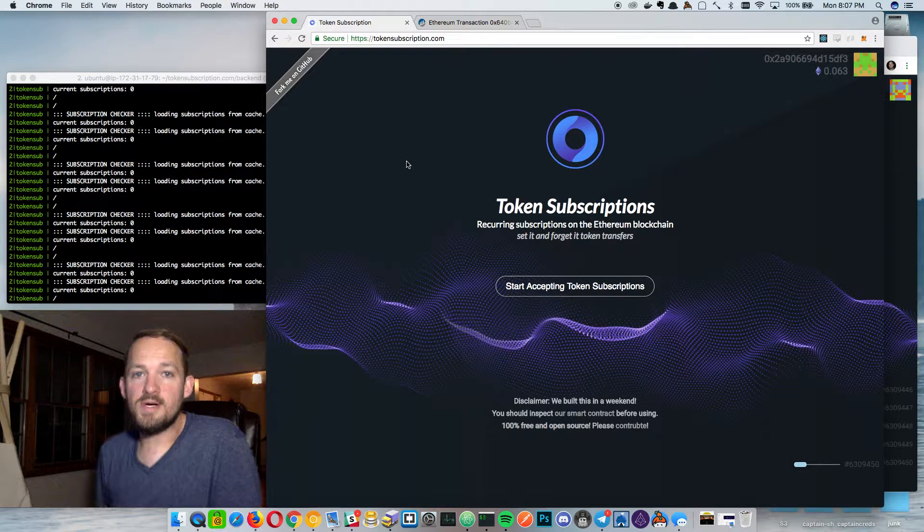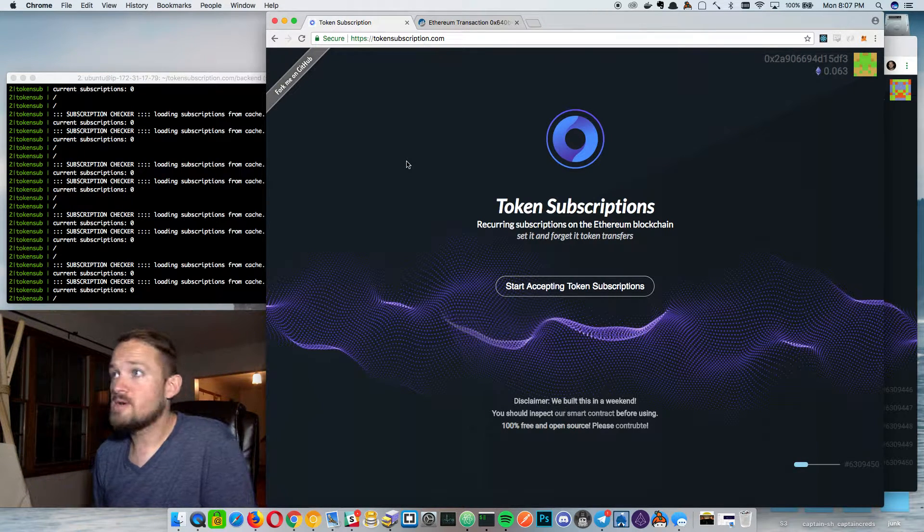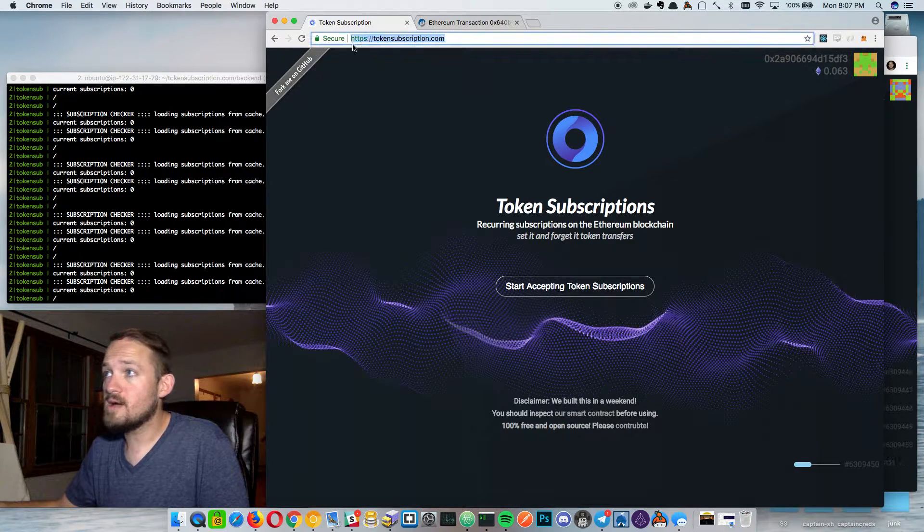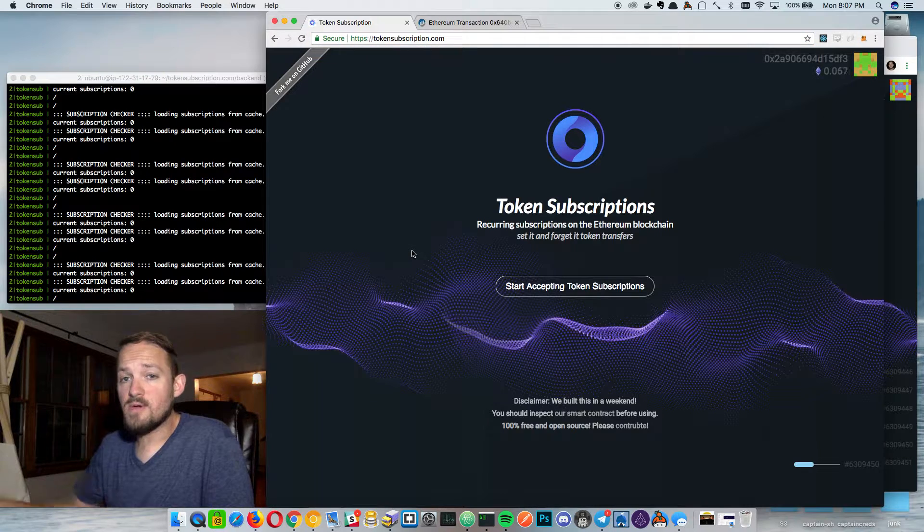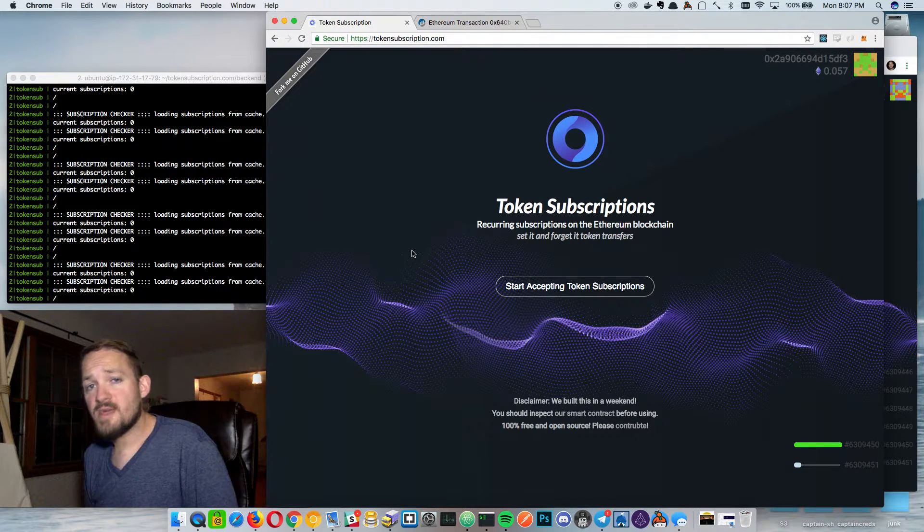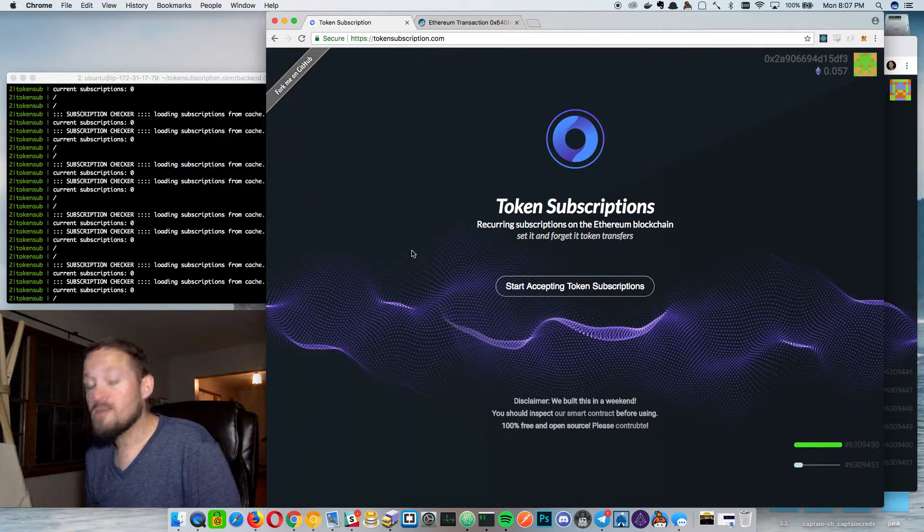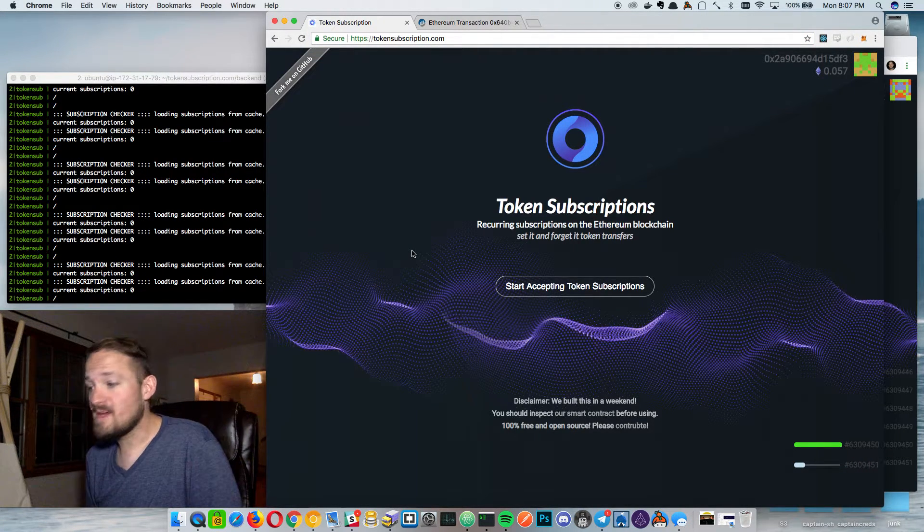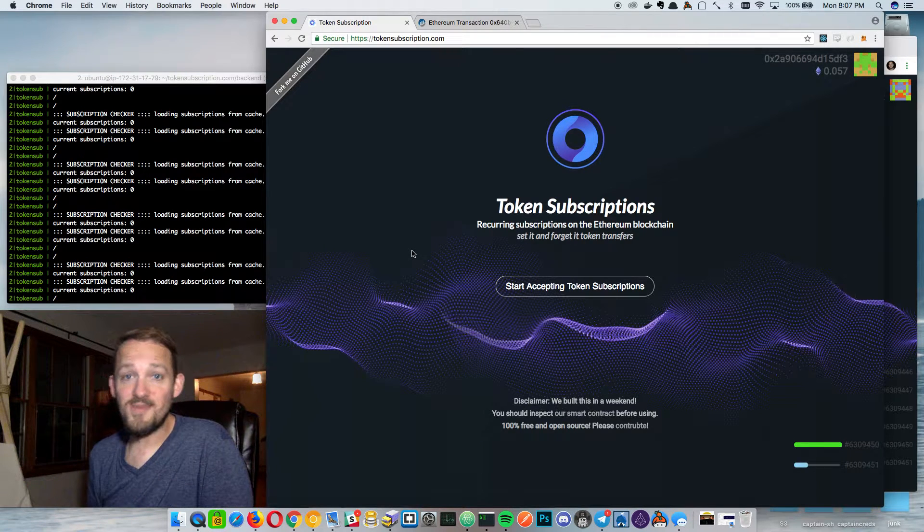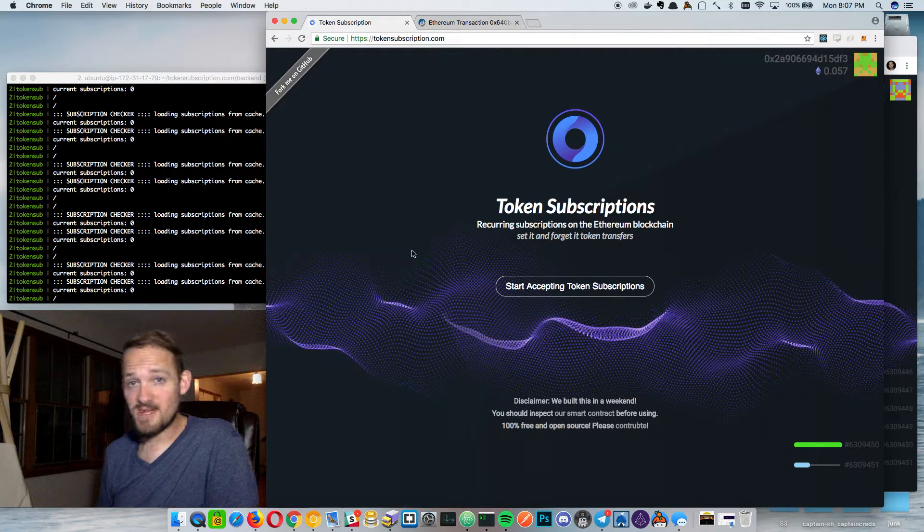Hi, I'm Austin Griffith and I want to show TokenSubscription.com. It was our hackathon project for the Wyoming hackathon and we just got back and I've been hacking all weekend so I'm super tired. Hopefully I covered this correctly.